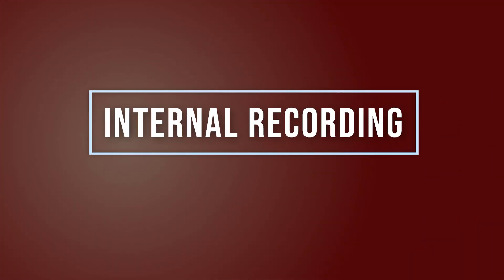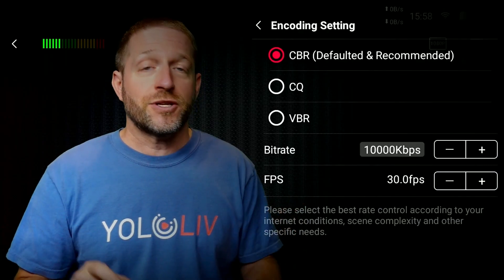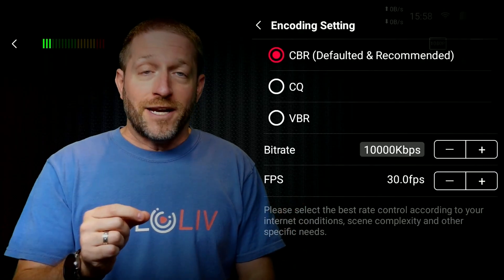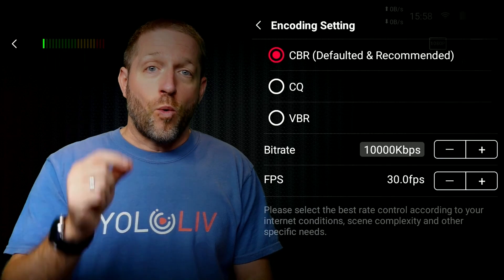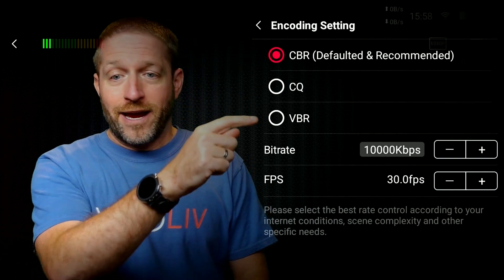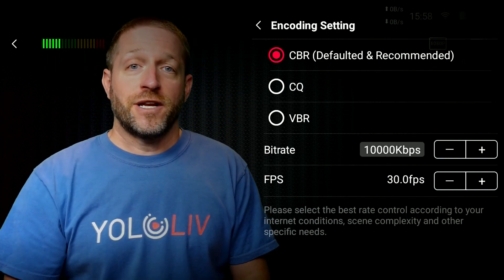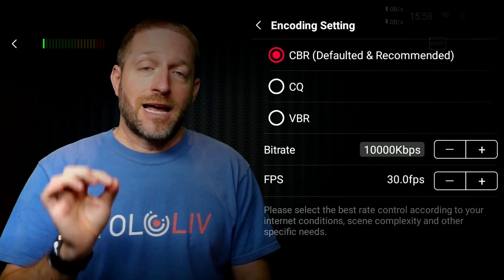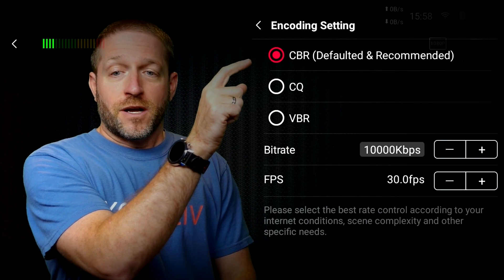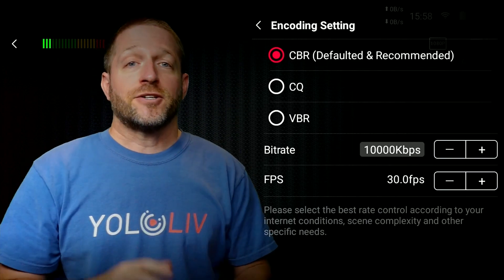Number 3: internal recording. This is a feature so many hardware video mixers simply lack. Instead of needing to add an additional hardware recorder after the mixer, the YoloBox is the mixer and the recorder in one. Oh, and it streams.